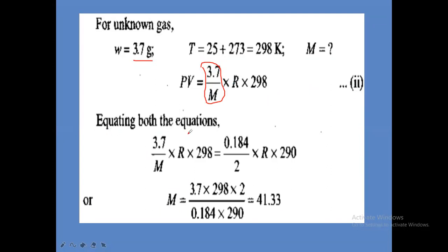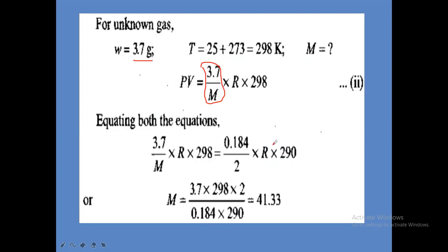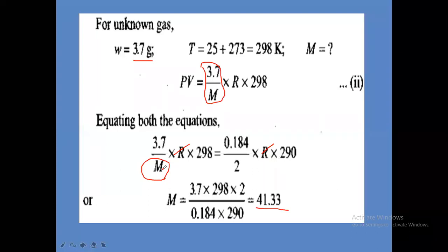Equating both equations — since both use P into V, we set them equal. So 3.7 divided by M, into R into 298 equals 0.184 divided by 2, into R into 290. R and R cancel. Solving by cross multiplication, we get the gram molecular weight of the unknown gas as 41.33. This is how we calculate the gram molecular weight when remaining values are given.